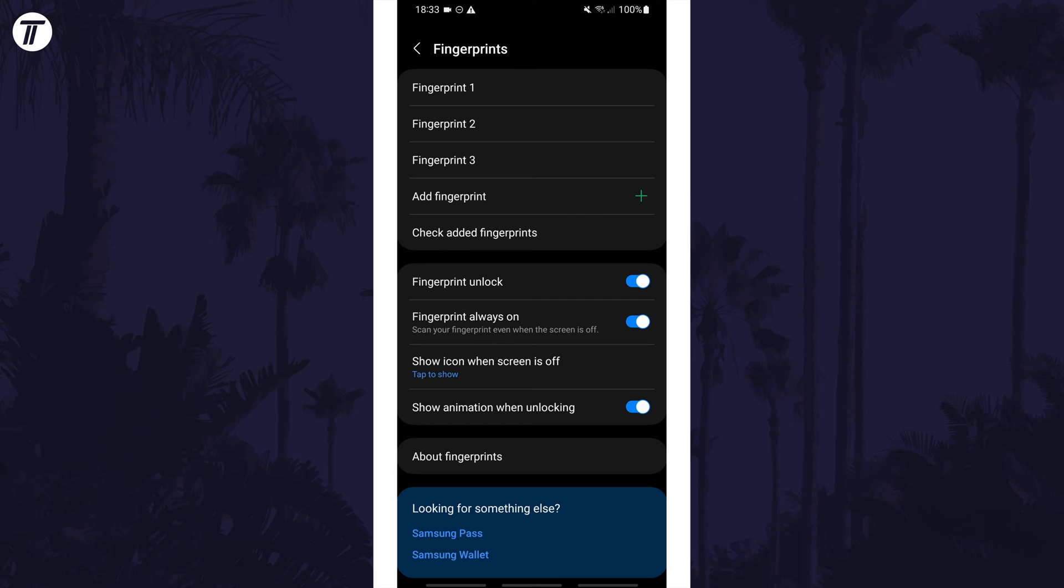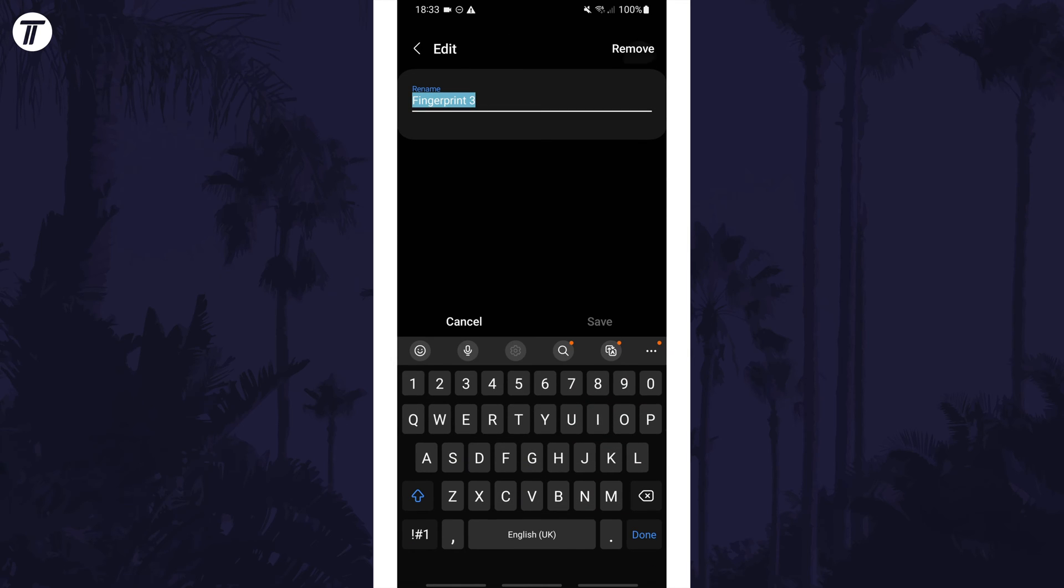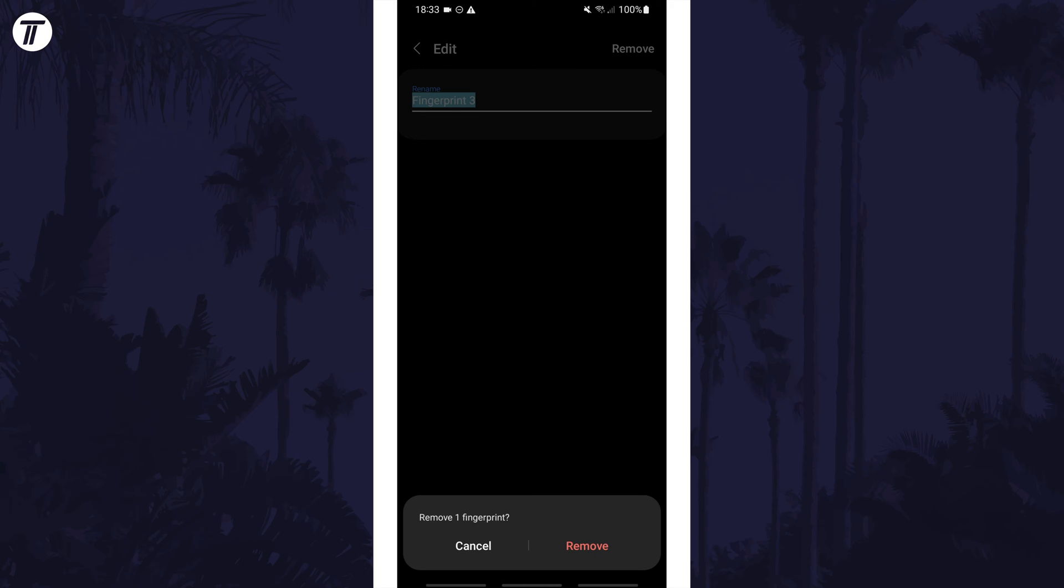To remove a fingerprint, tap on it from the list and then tap on Remove and then Remove again to confirm it.